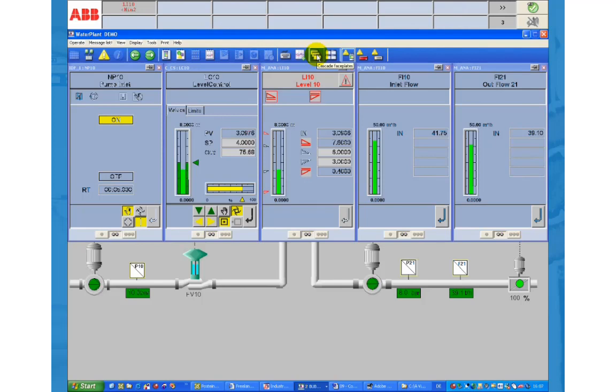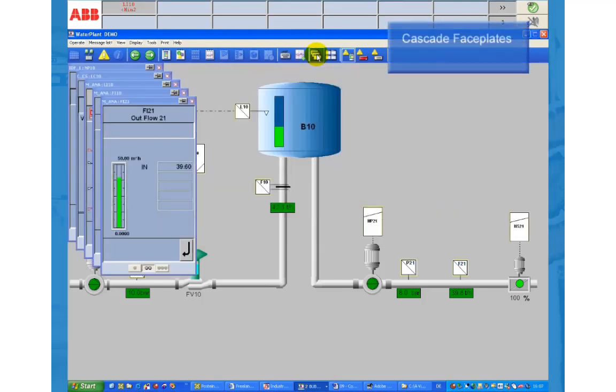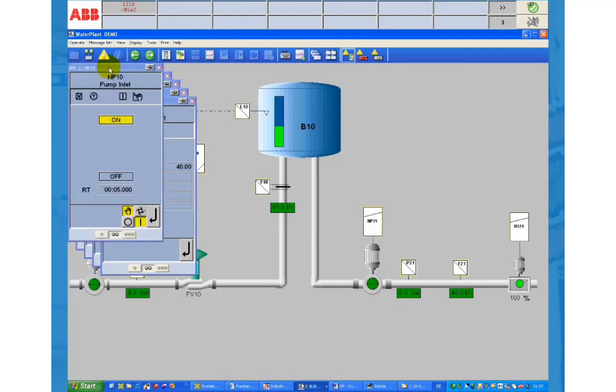If you click the cascade faceplates button all faceplates are stacked in the upper left corner. Now only a small portion of the entire screen is covered with faceplates. You can easily bring the faceplates you like to the foreground.